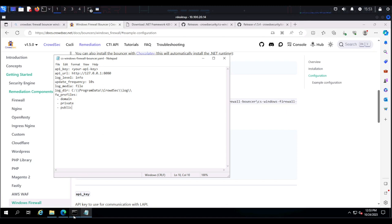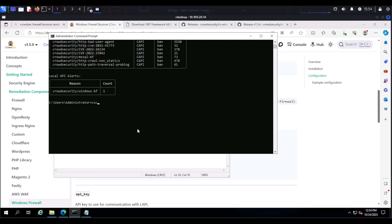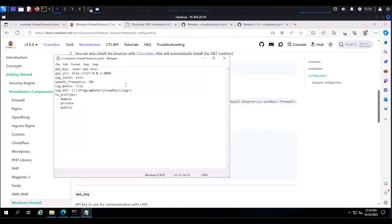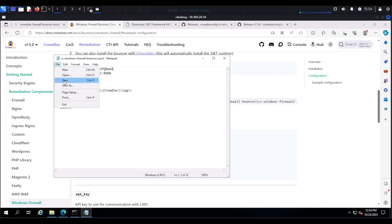Head over to Command Prompt and run the command cscli bouncers add, then give the bouncer a name — in our case we'll call it firewall. Once that's done, copy the API key. You'll want to save it somewhere safe, but in this case we're immediately adding it to the config file, so paste it in and save the file.